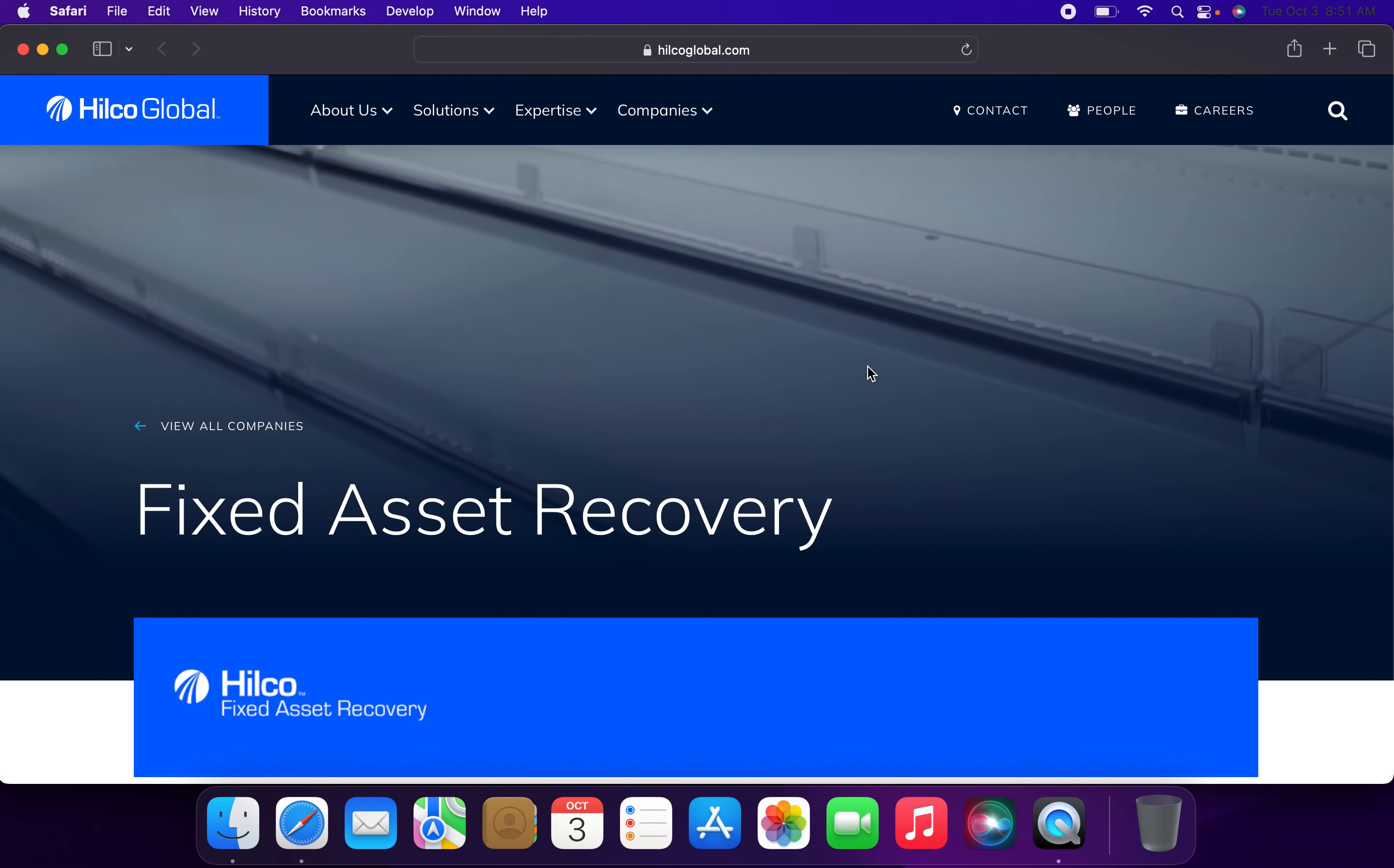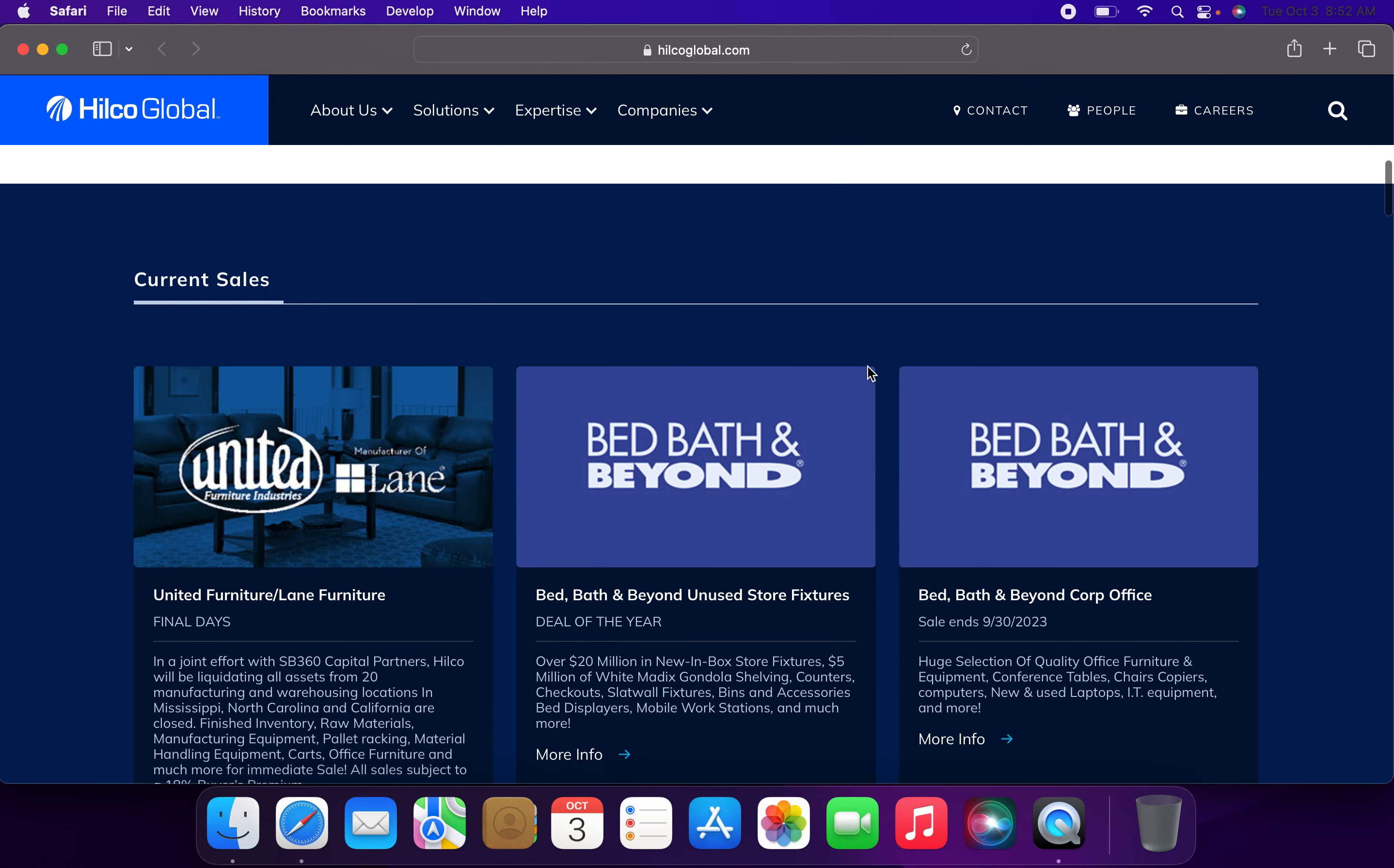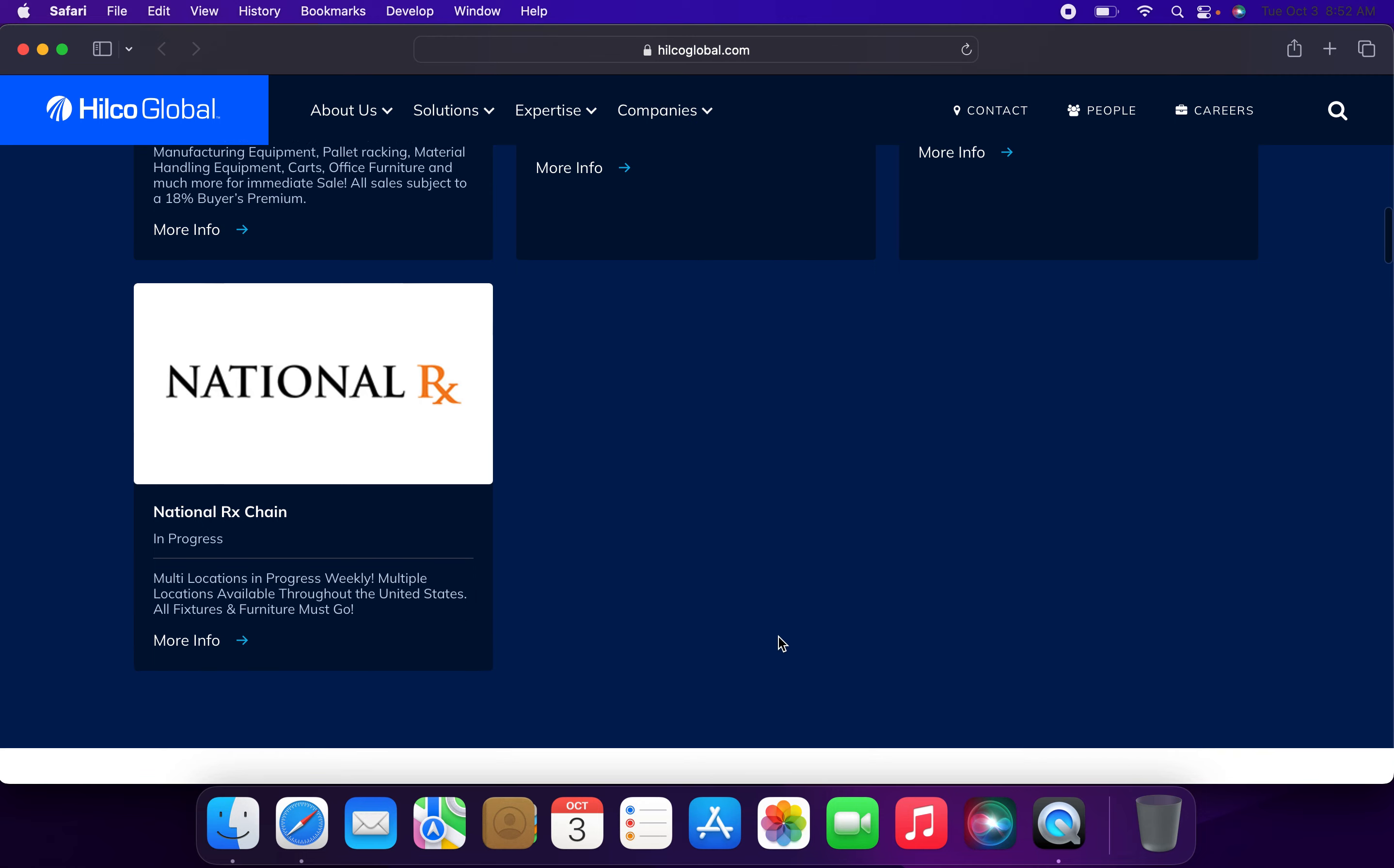Everybody, welcome to another video. My name is Chris, and this is a quick update on Hilco Global fixture liquidation sales as of Tuesday, October 3rd, 2023. United Furniture and Lane Furniture are in their final days. Bed Bath and Beyond unused store fixtures, Bed Bath and Beyond corporate office sale which ended on Saturday, and national pharmacy chains.